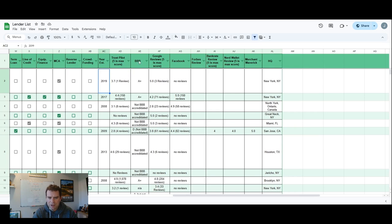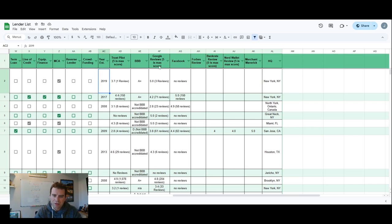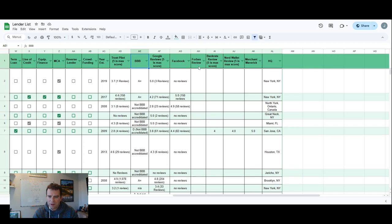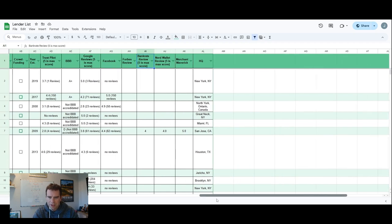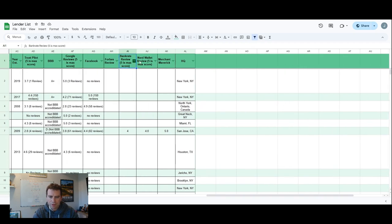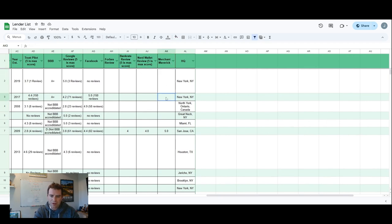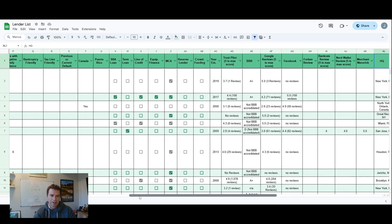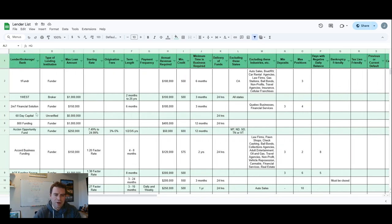And then I have Trust Pilot, BBB, Google reviews. Again, this is all going to be at least six months old, it's older than that now, but it just shows you if they have reviews on Trust Pilot, BBB, Google, Facebook. The Forbes Bank Rate is a good online forum. Nerd Wallet, Merchant Maverick is specific to online loans as well. And then it shows you the headquarters there too.